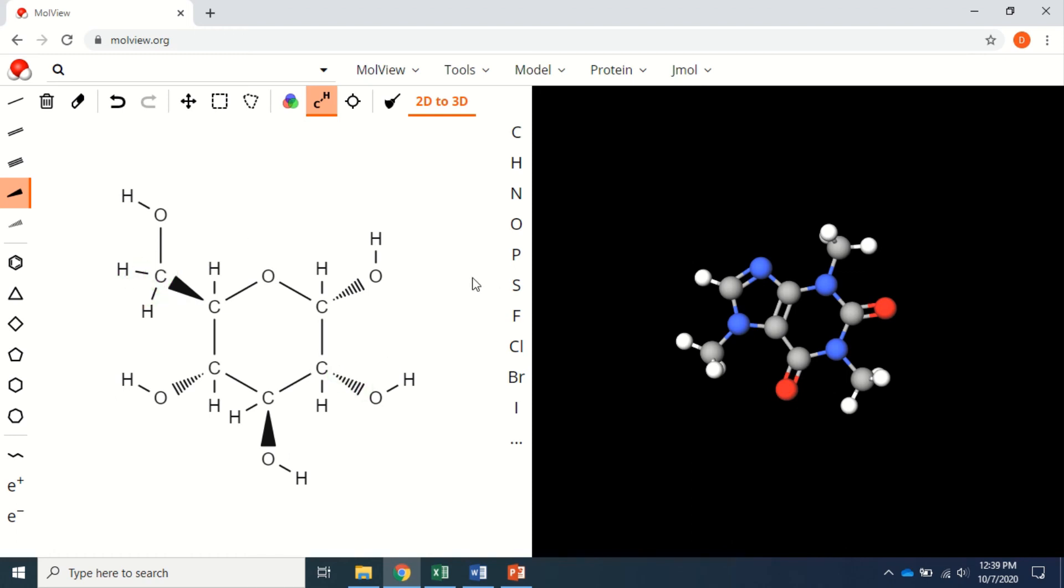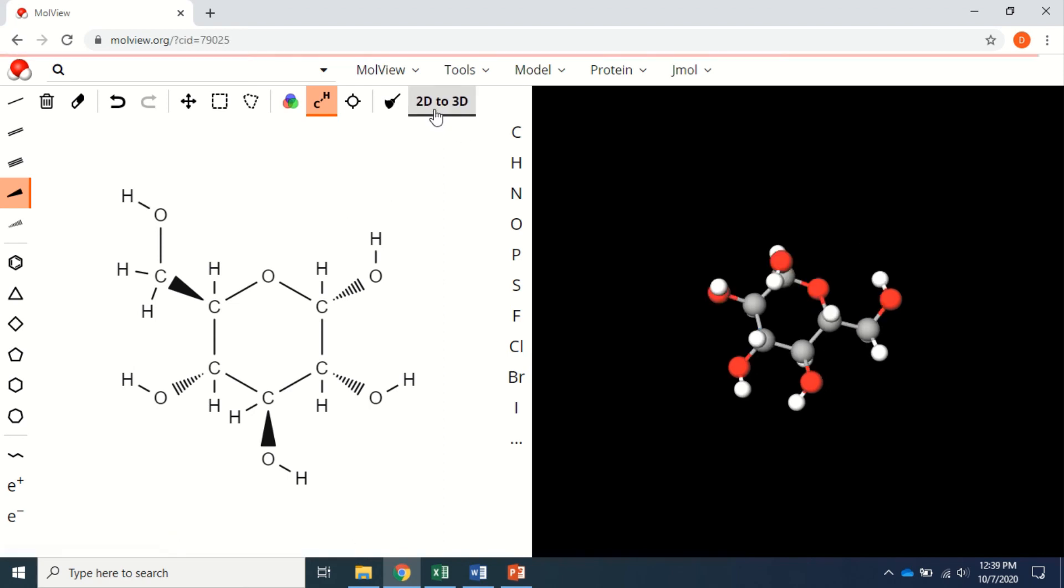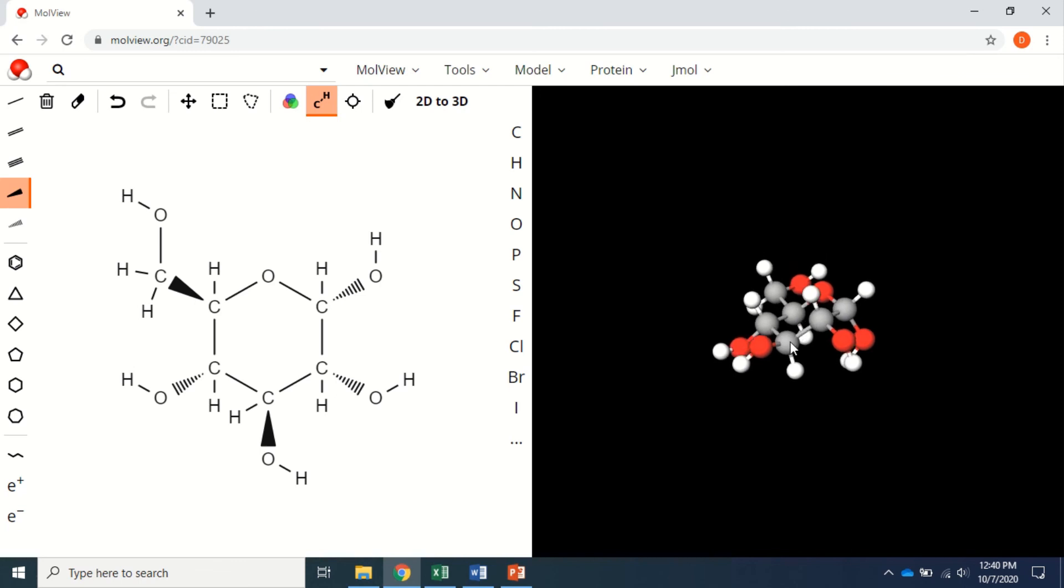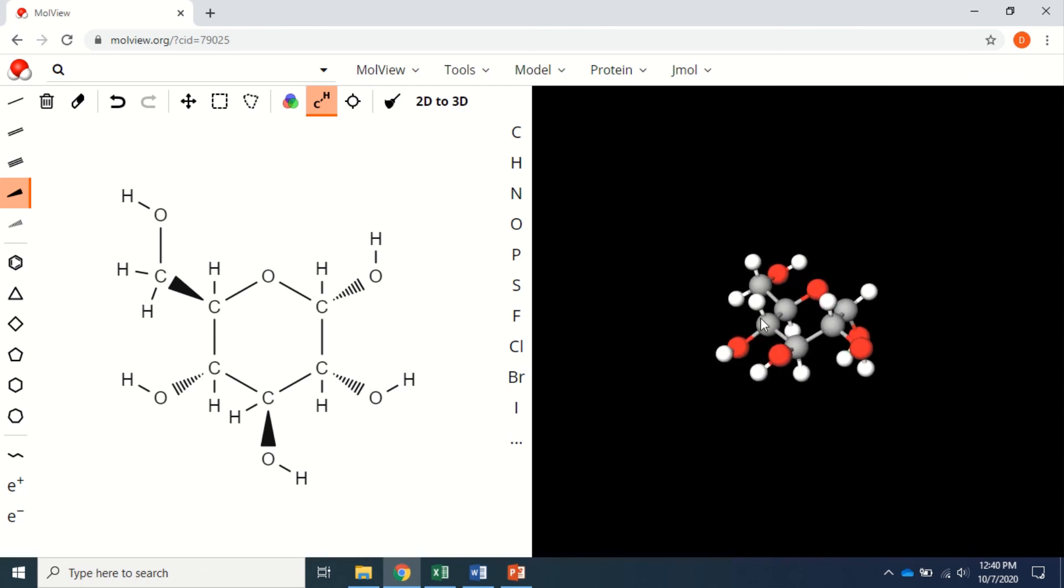More or less, this is the structure. The other feature of this software is to convert this to 3D, and you get a nice image over here. Carbon 1: H on top, OH below. Carbon 2: H on top, OH below. Carbon 3: OH on the top, H below. Carbon 4: H, OH. Carbon 5 to carbon CH2OH.